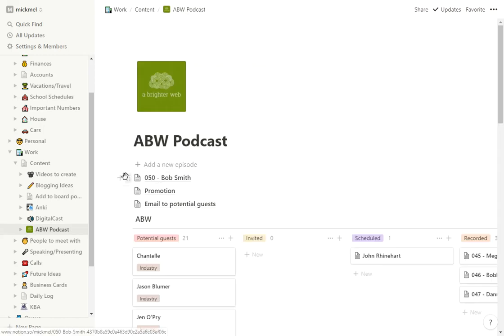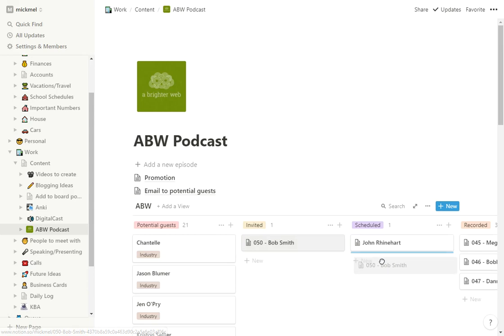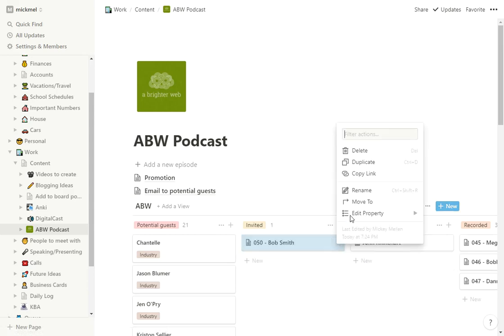And I'll slowly start filling that stuff out. But what it does is it creates that up here, and I can drag this into Invited, or if he's scheduled, wherever Bob needs to go. I can now drag that card around. It has all that stuff built into it.